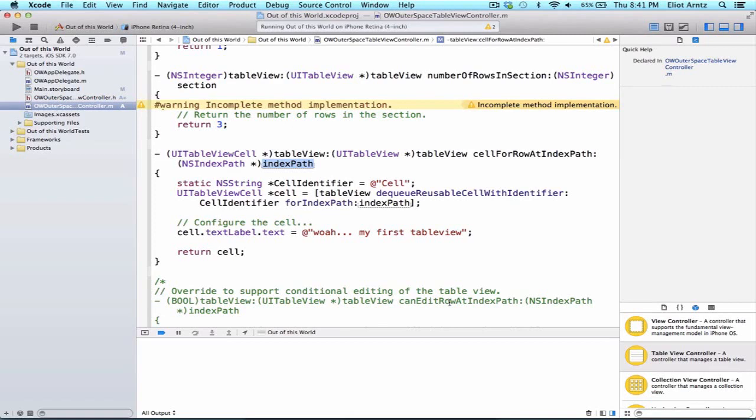For an example, an indexPath that had Section 0 and Row 1 would be the second cell in the first section. Why is this the second row and not the first? Well, remember the zero index counting that computer scientists use.